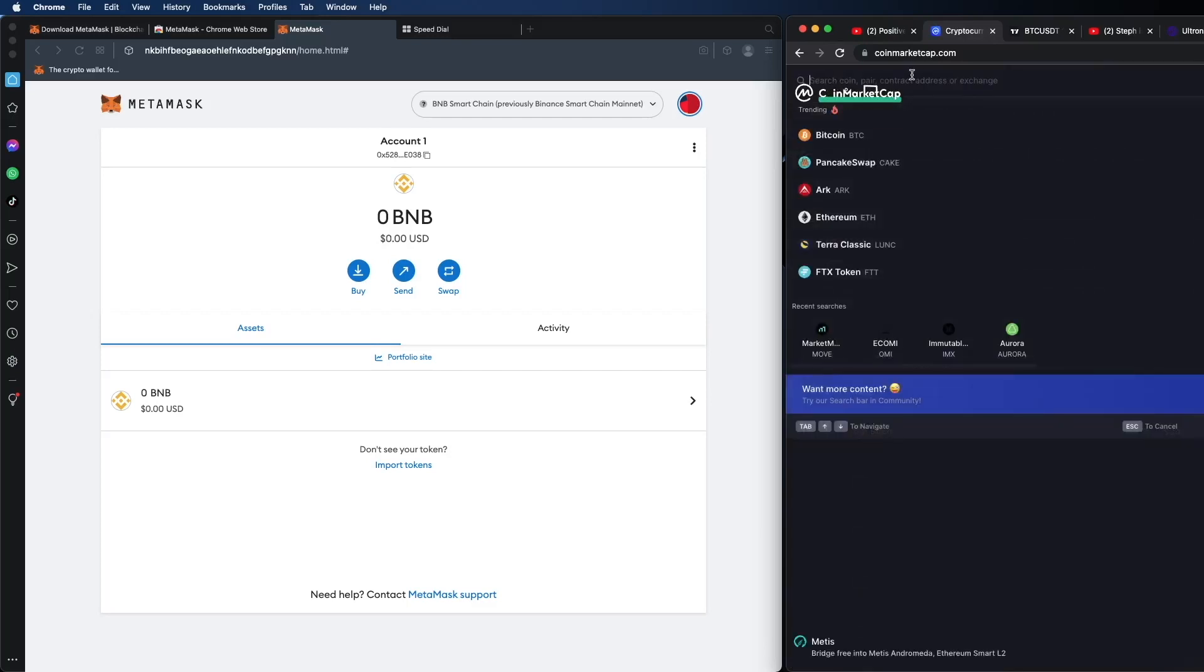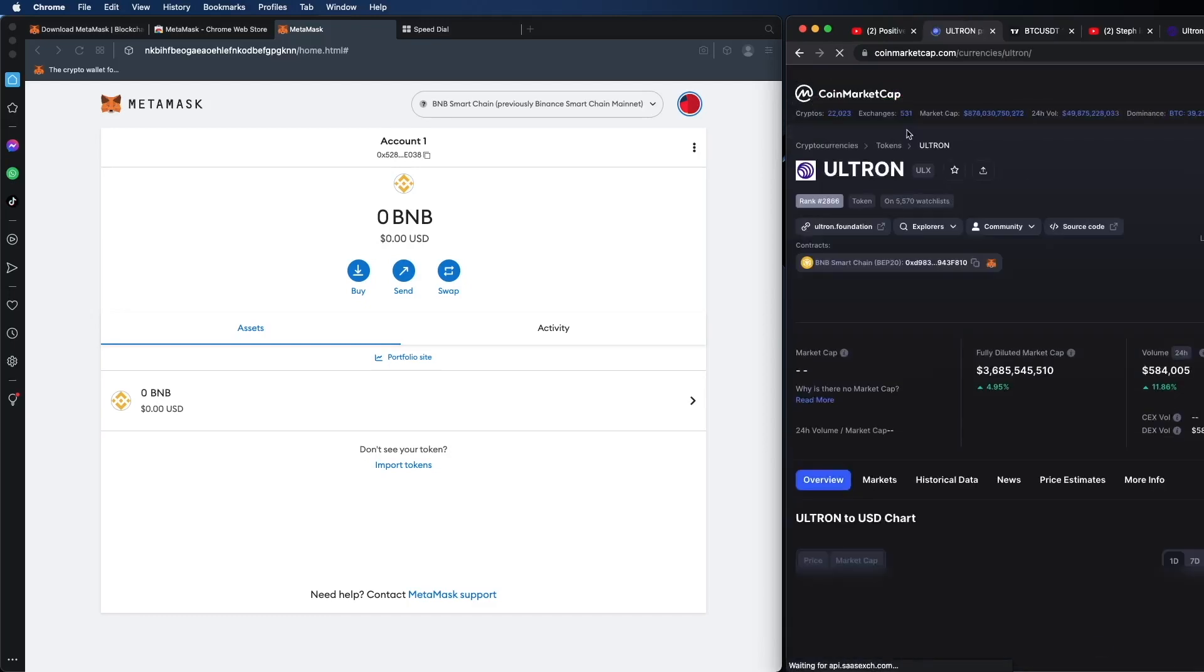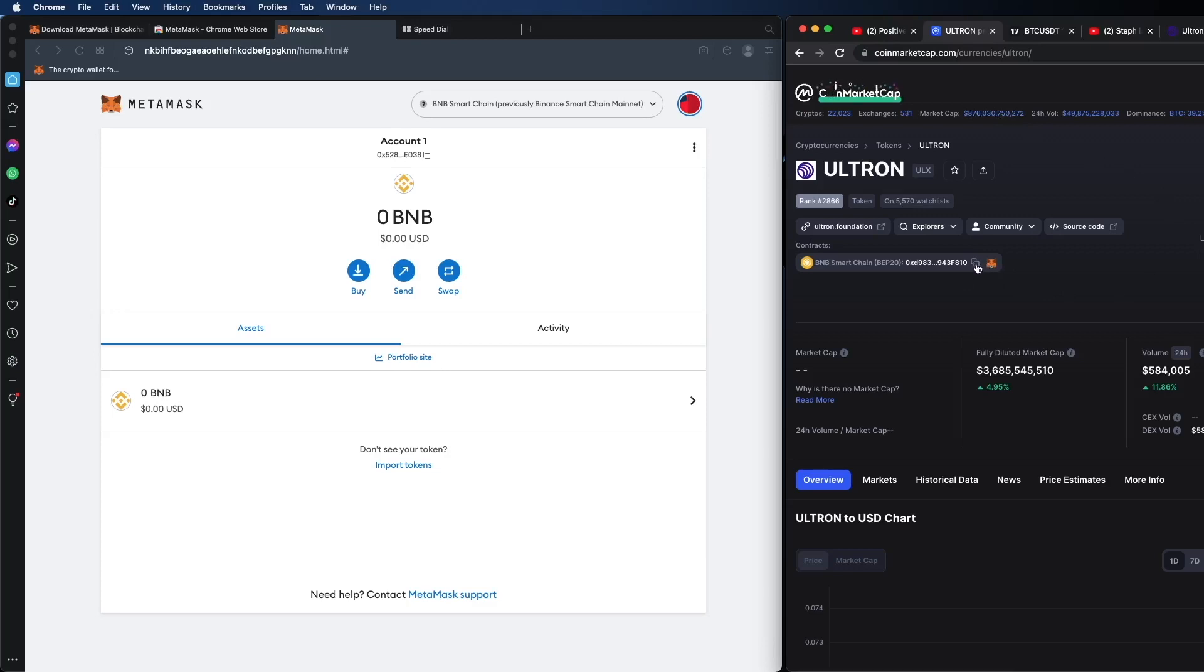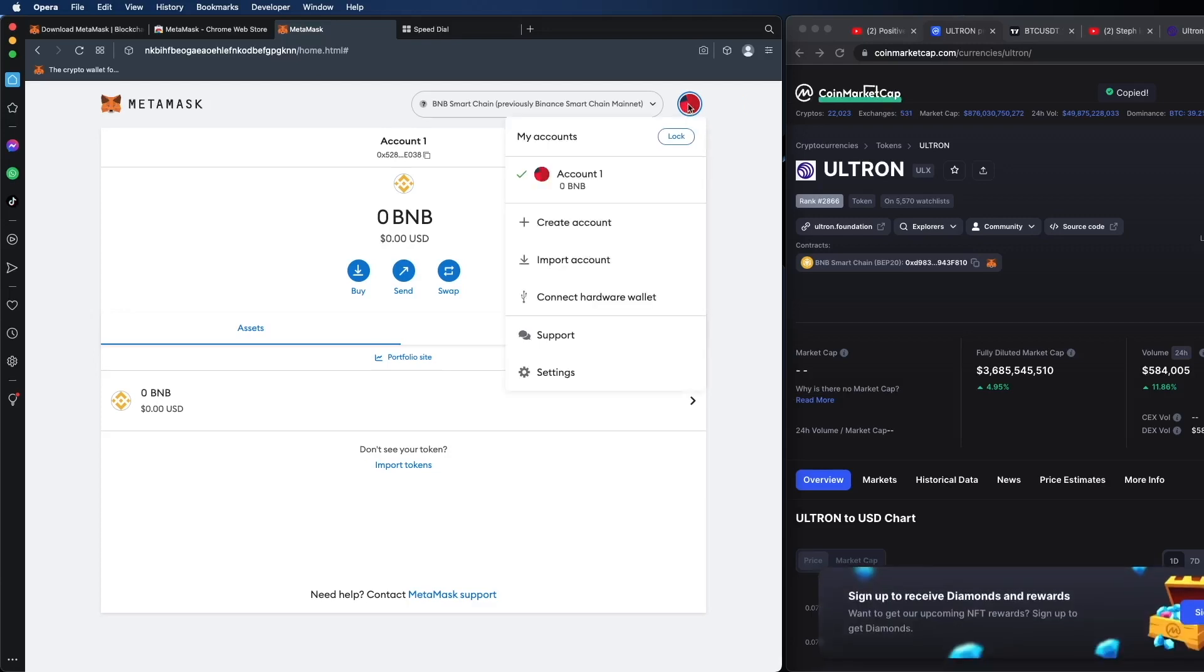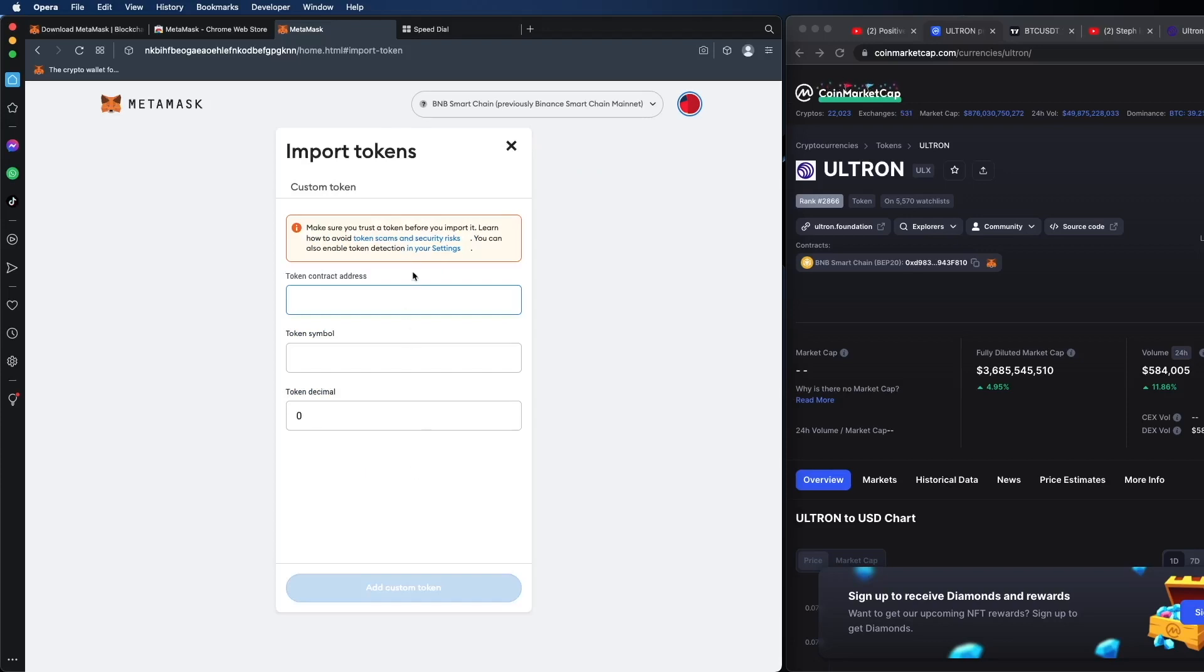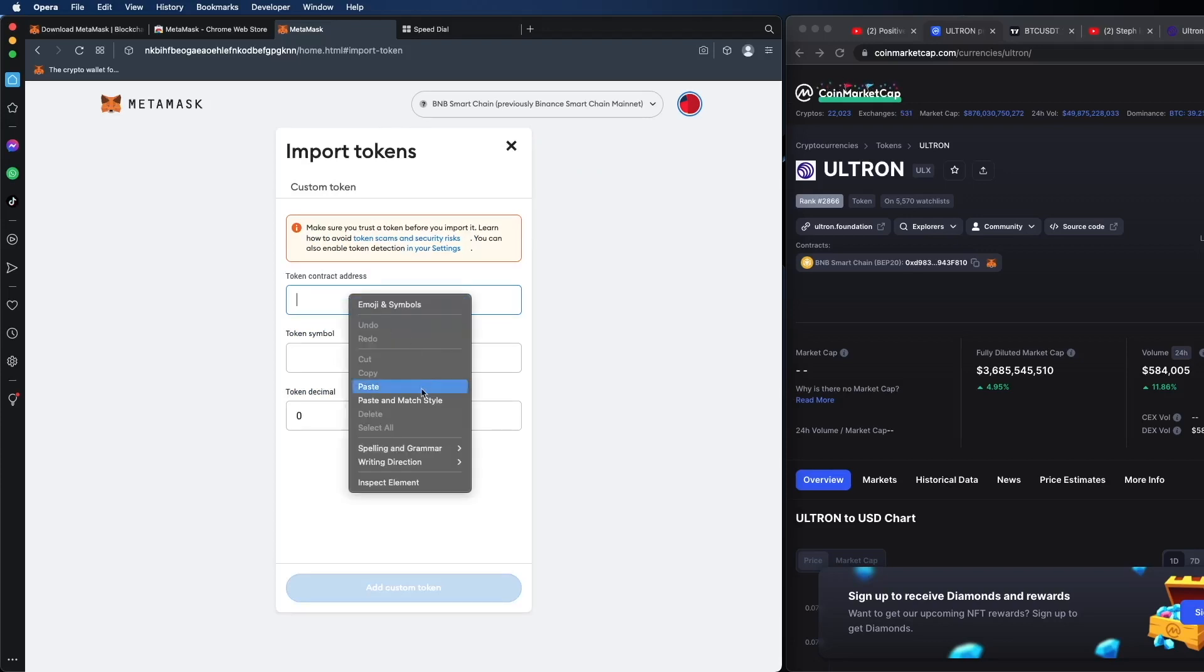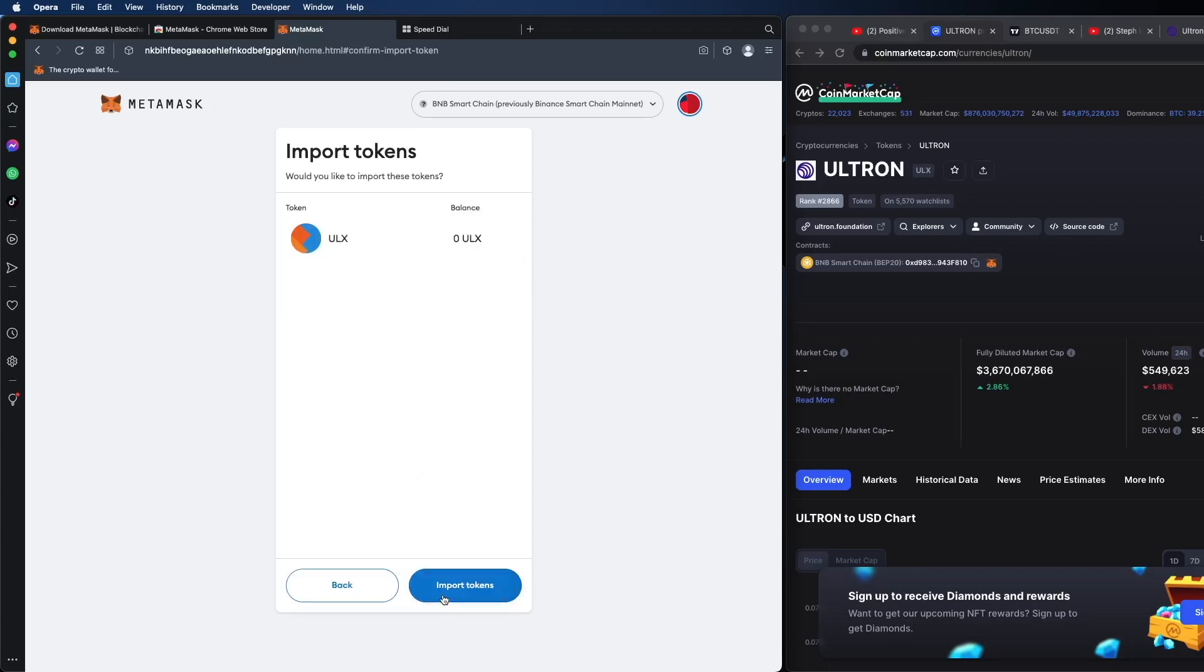So for instance, ULX is a token on the Binance Smart Chain. So let's search it up here. ULX. I'm going to type. Let's see where it says Ultron. So very simple. I'm just going to copy here. I'm going to click on this little square. Click here. And go to down here where it says import tokens. And all I'm going to do is paste it. Boom. Give it one second and you'll see that the symbol will show up. In this case is ULX. Add token. Import token.